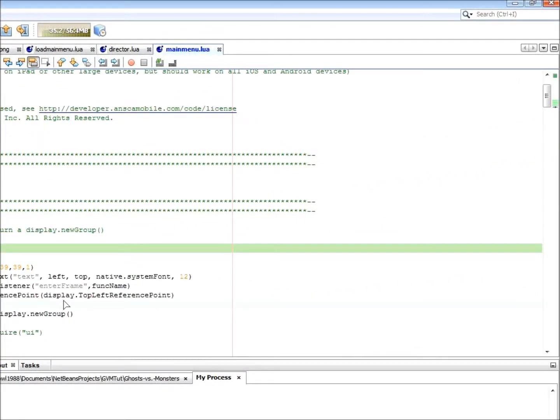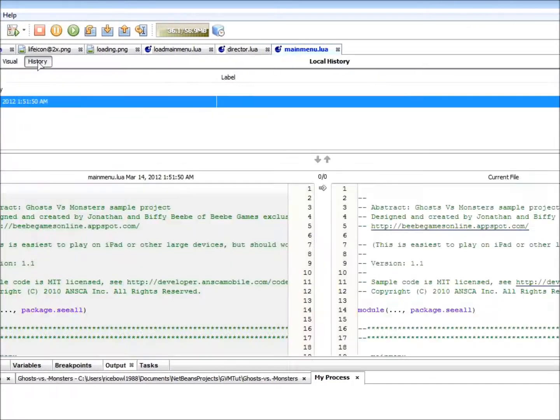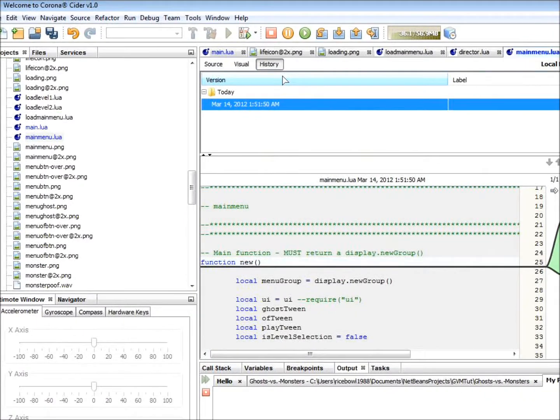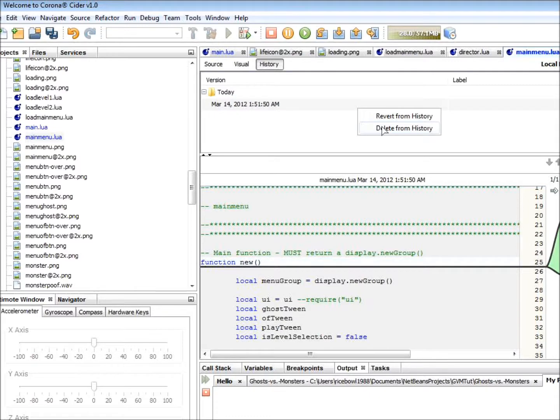Also, you will notice that there is a history tab with every document inside. This shows you all of the changes you have made and the time and date that you have made them. You can even revert files to previous dates. This is useful if your program stops working and you want to roll back to a previous time.